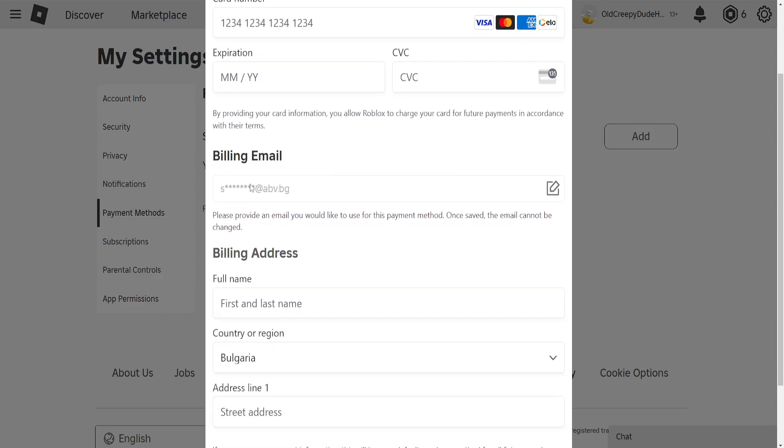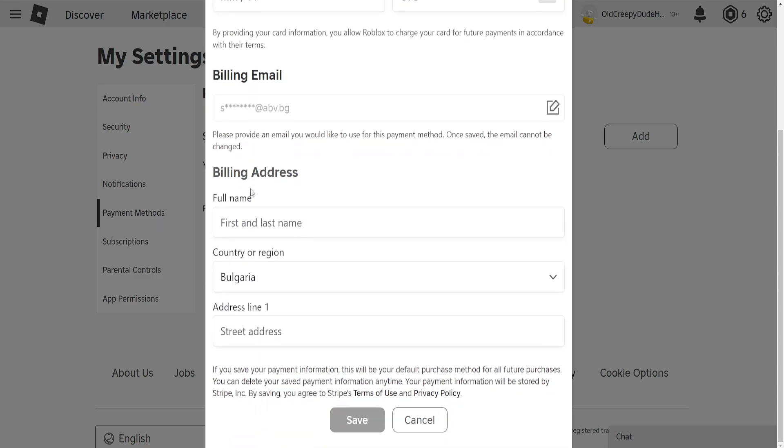We'll need to also write our email here if it's different from the one that is associated with our Roblox account, as well as our full name, our country or region, and our address.